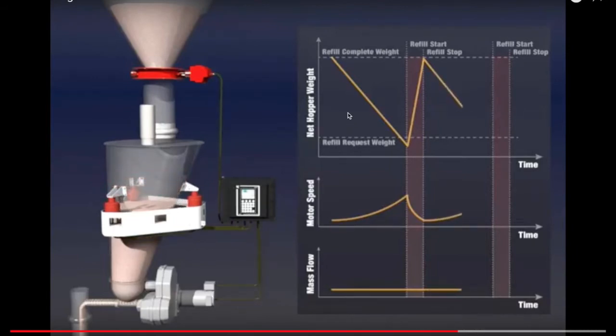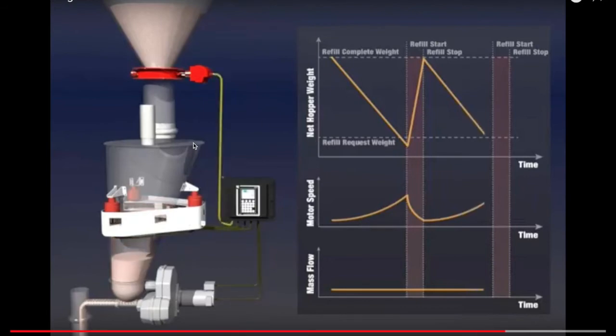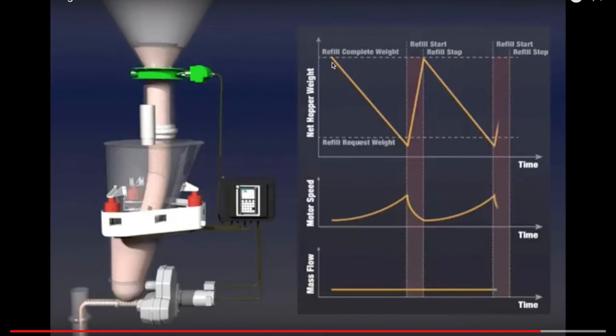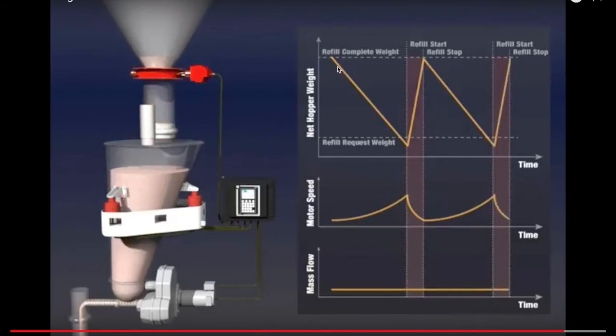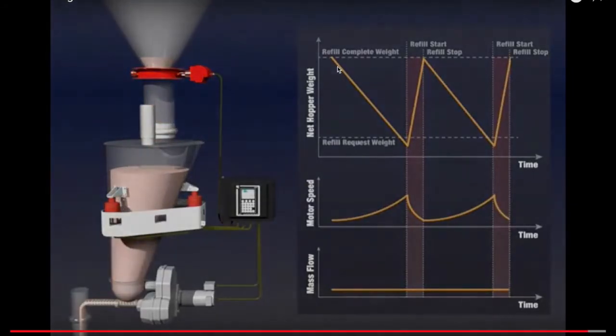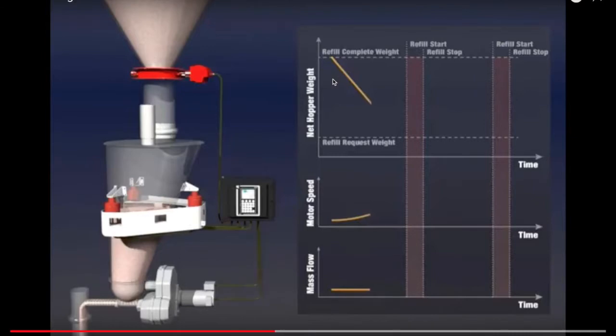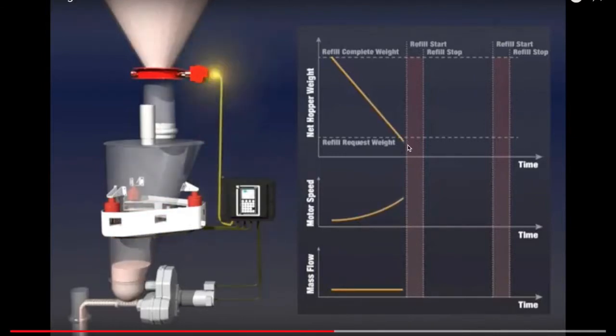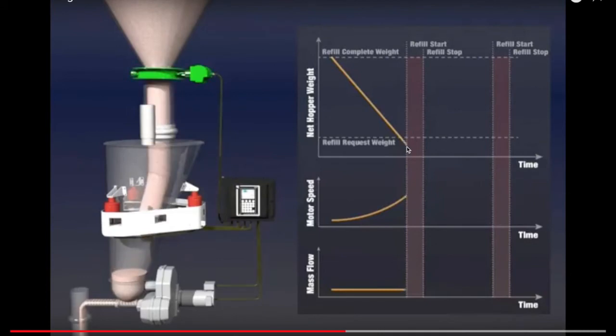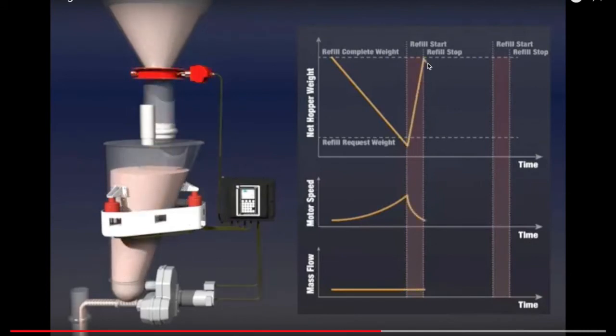So looking over on the right, there is the net hopper weight. So the hopper is what I've been calling the surge tank. And over time, given what is presumably a constant flow rate, the hopper, or the surge tank, is constantly losing weight. It gets to a refill point, and of course the weight that is measured in the hopper increases, and then it starts feeding again and coming down.